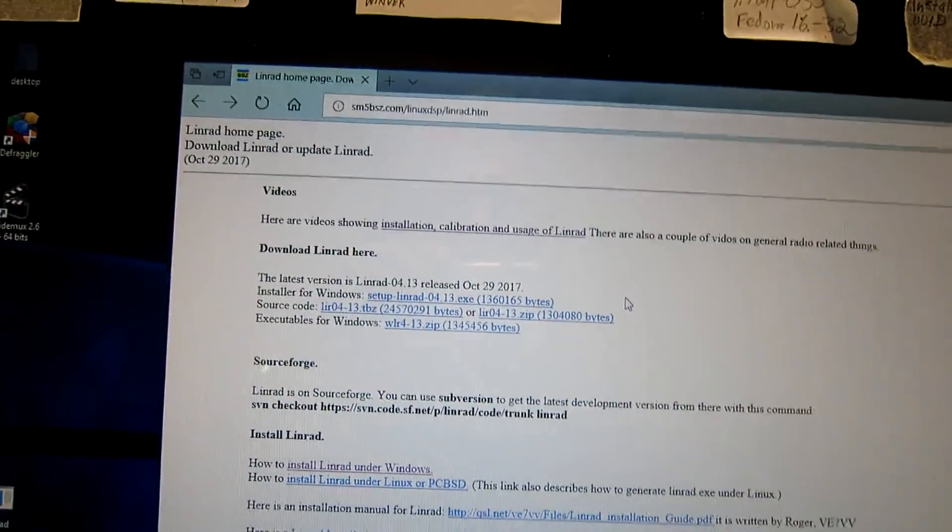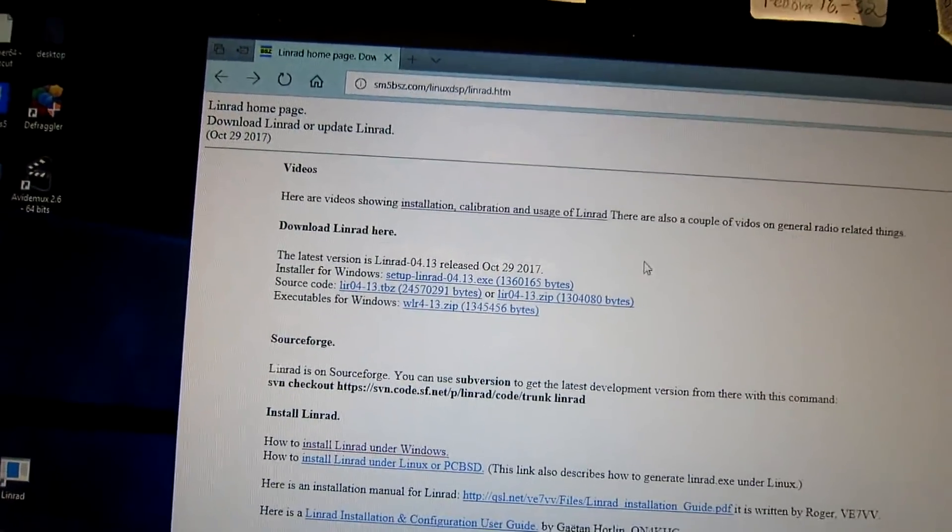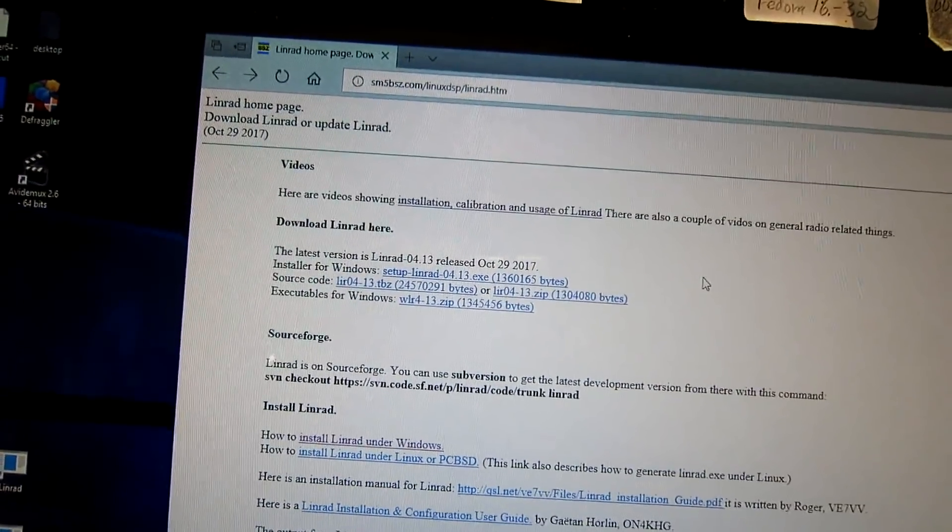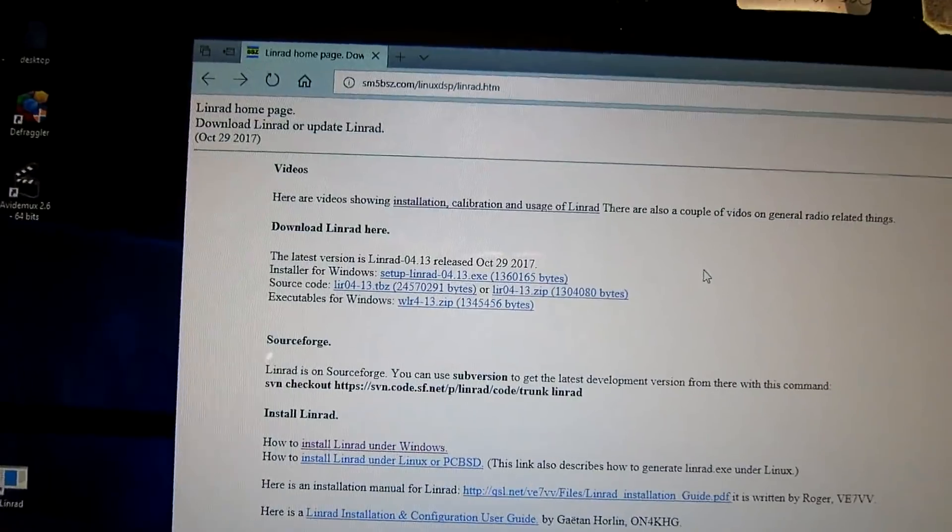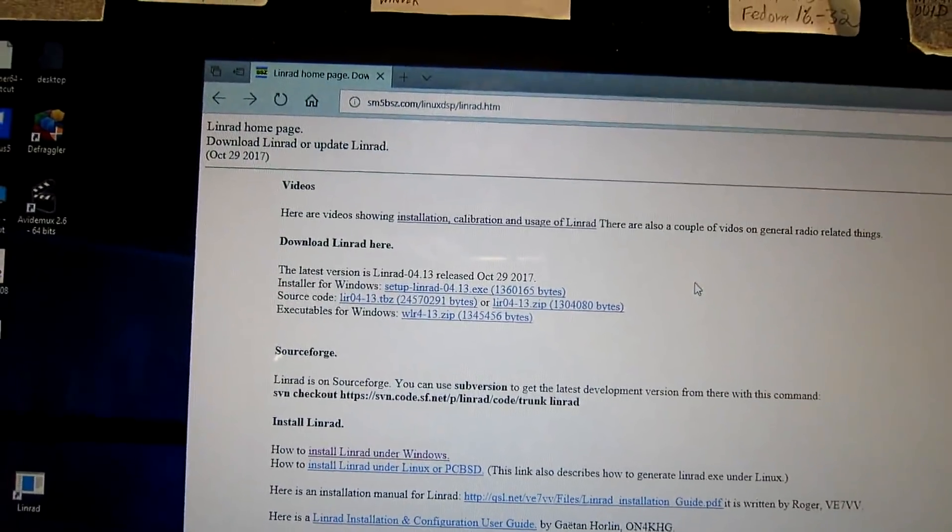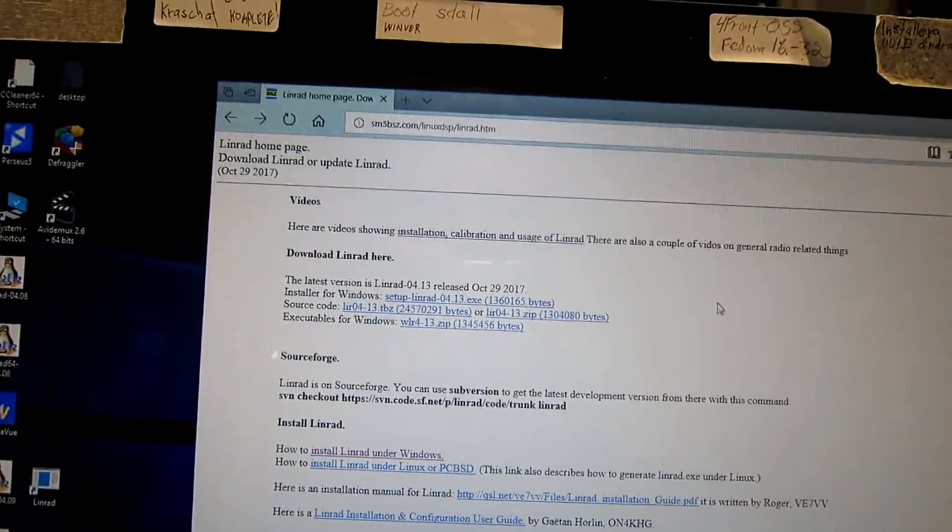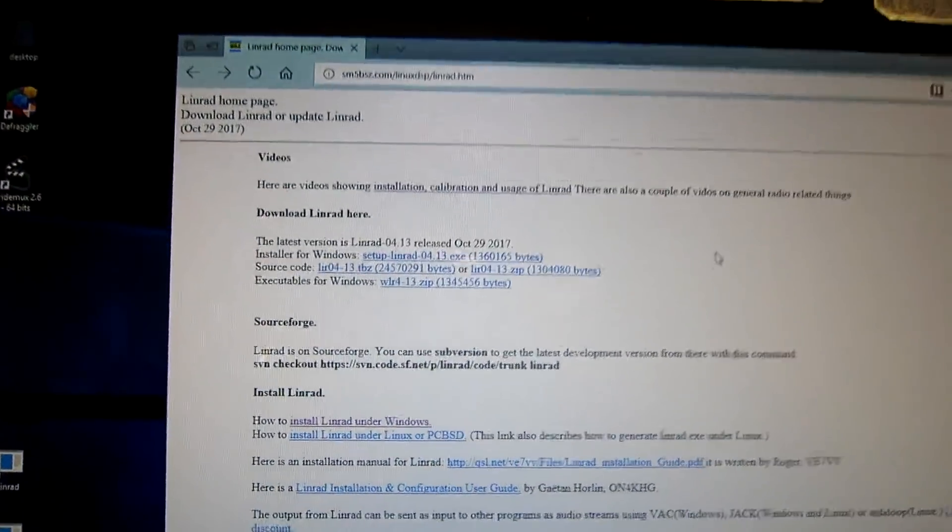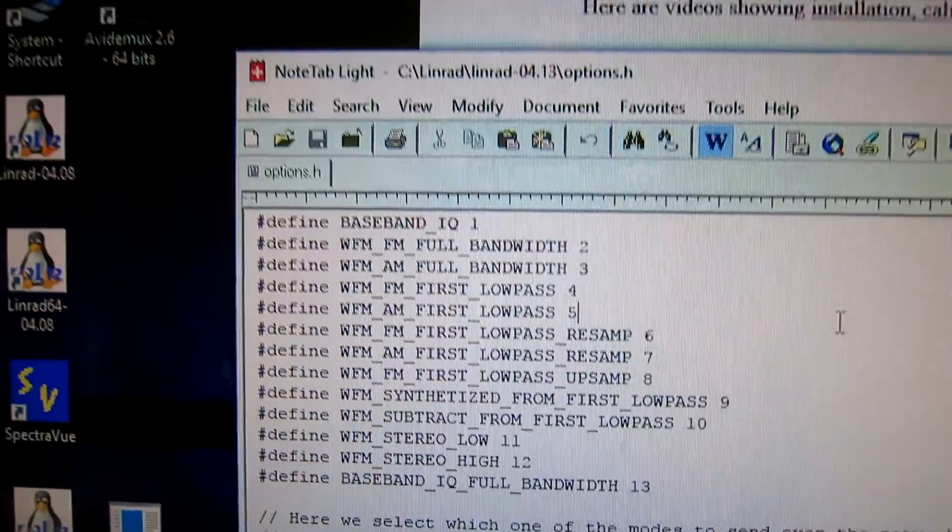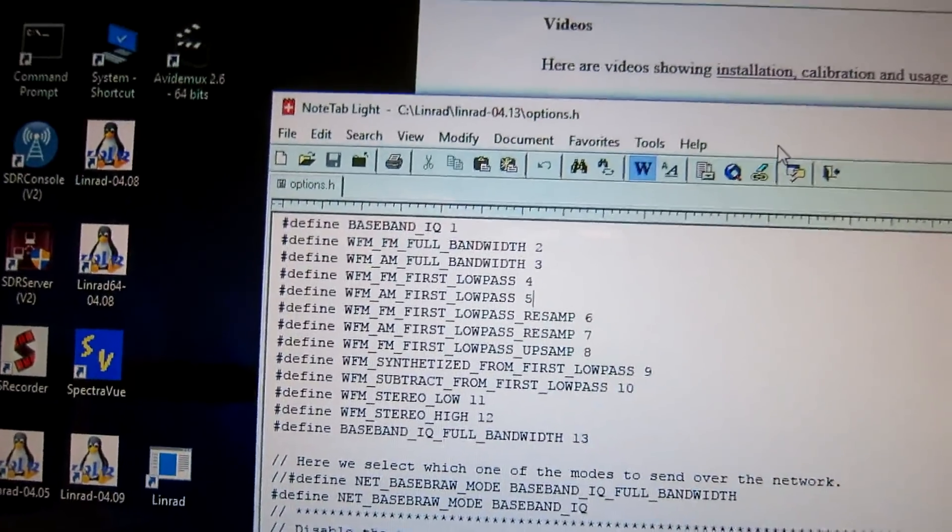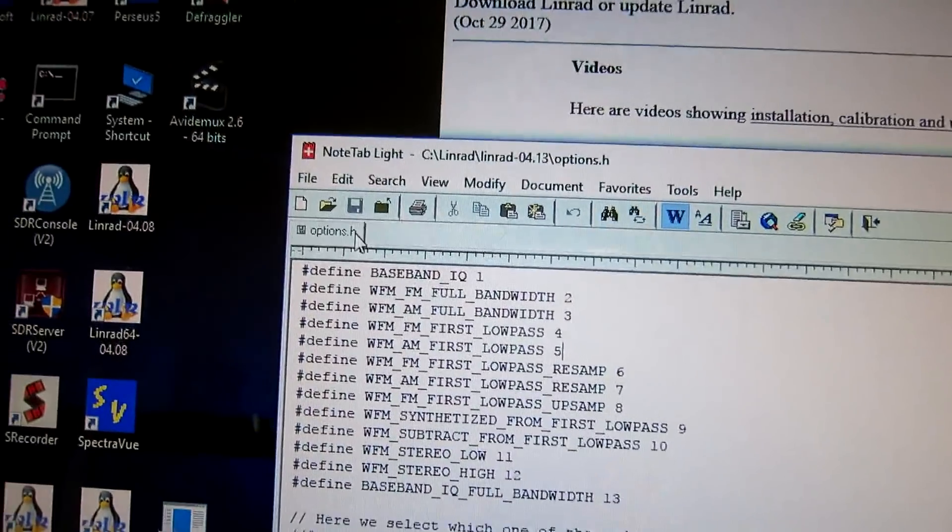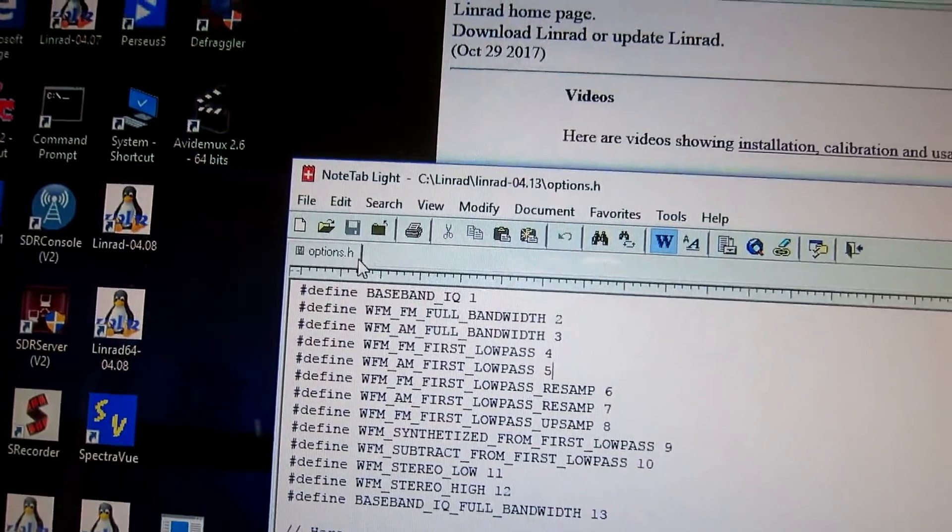Now, it's not enough just to compile Linrad, because you have to modify options.h. Use your favorite editor and edit options.h.